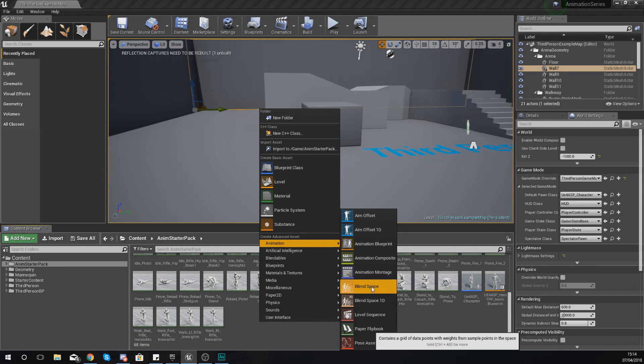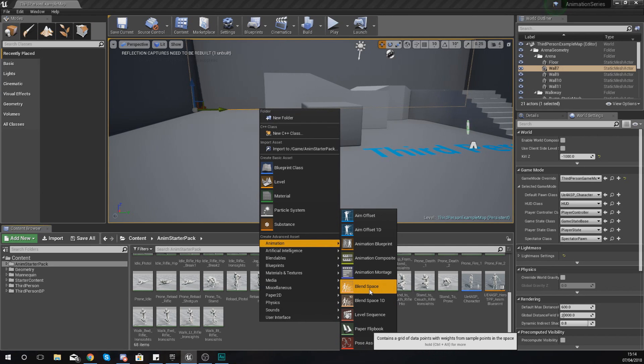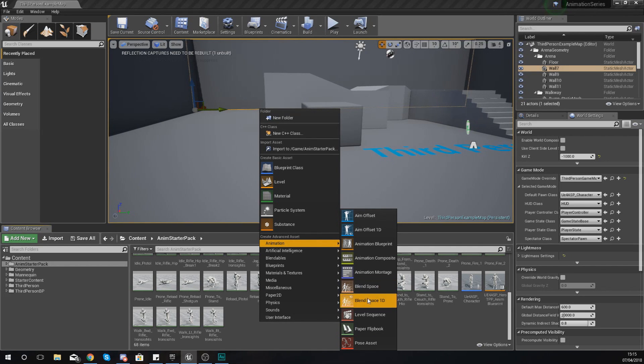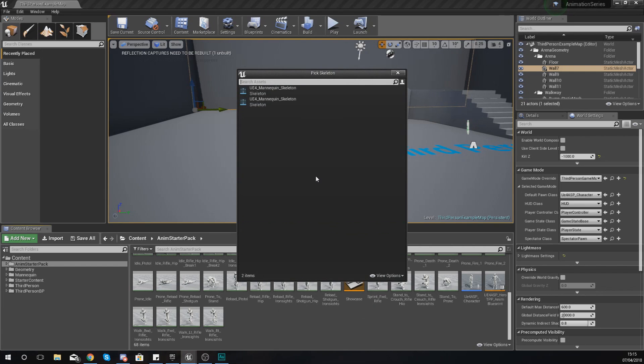The one that we just saw there was a regular blend space, and with that we're able to have a horizontal and a vertical axis, so we can have two pieces of information—speed and direction—whereas the blend space 1D is only going to allow us to have one type of information, so we could only have speed.